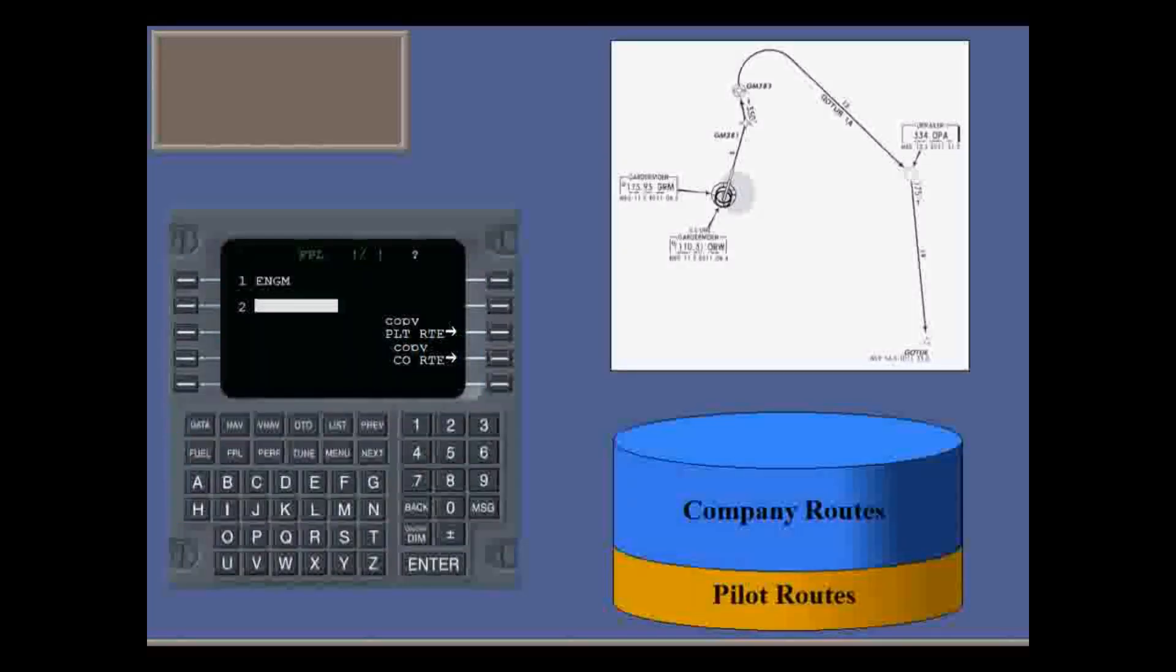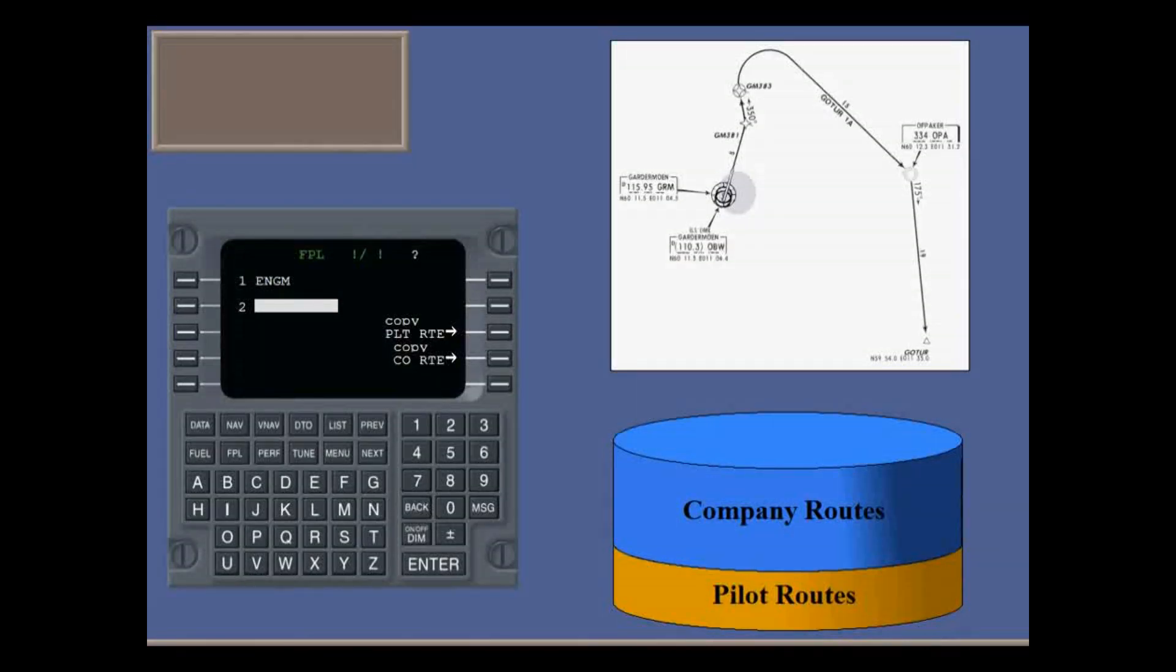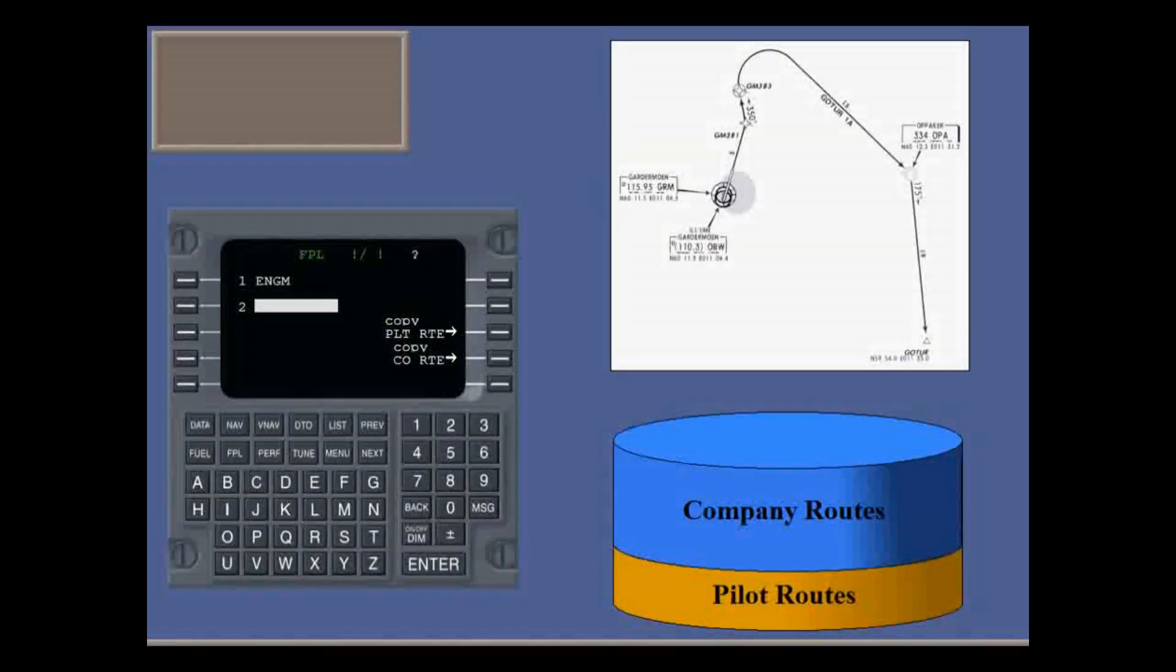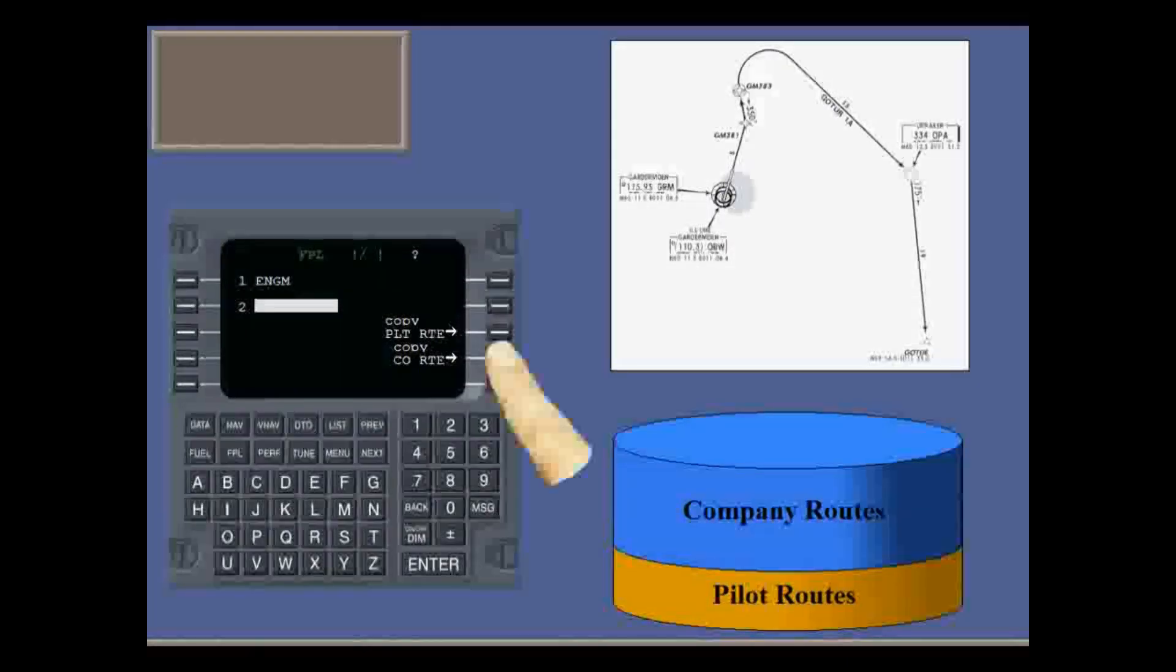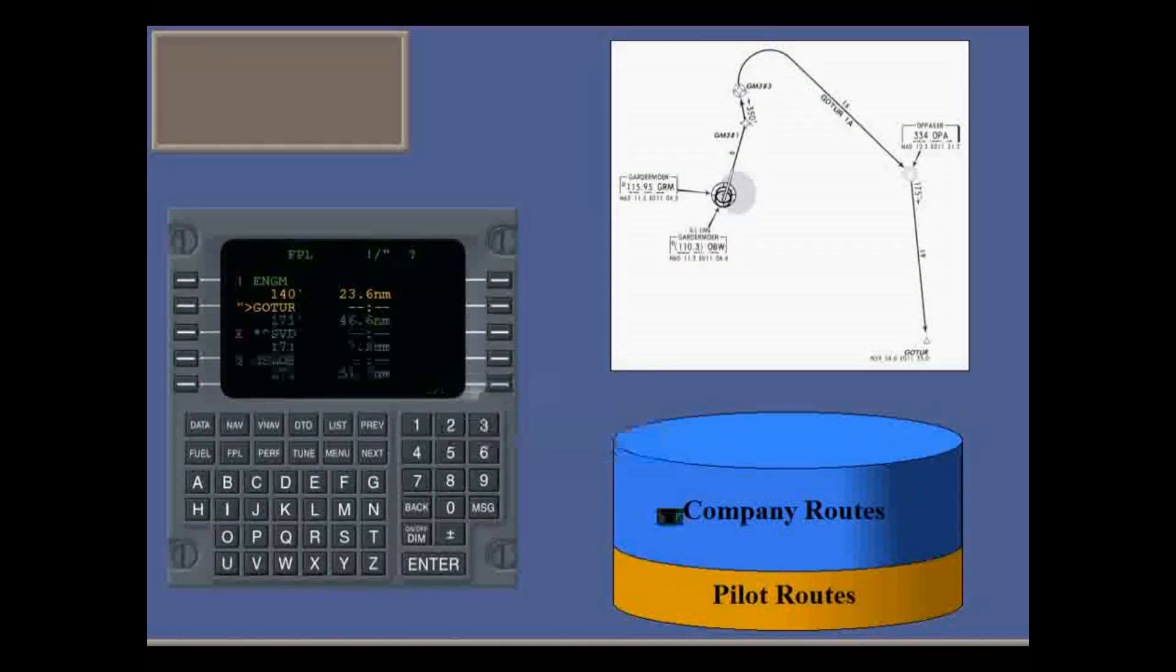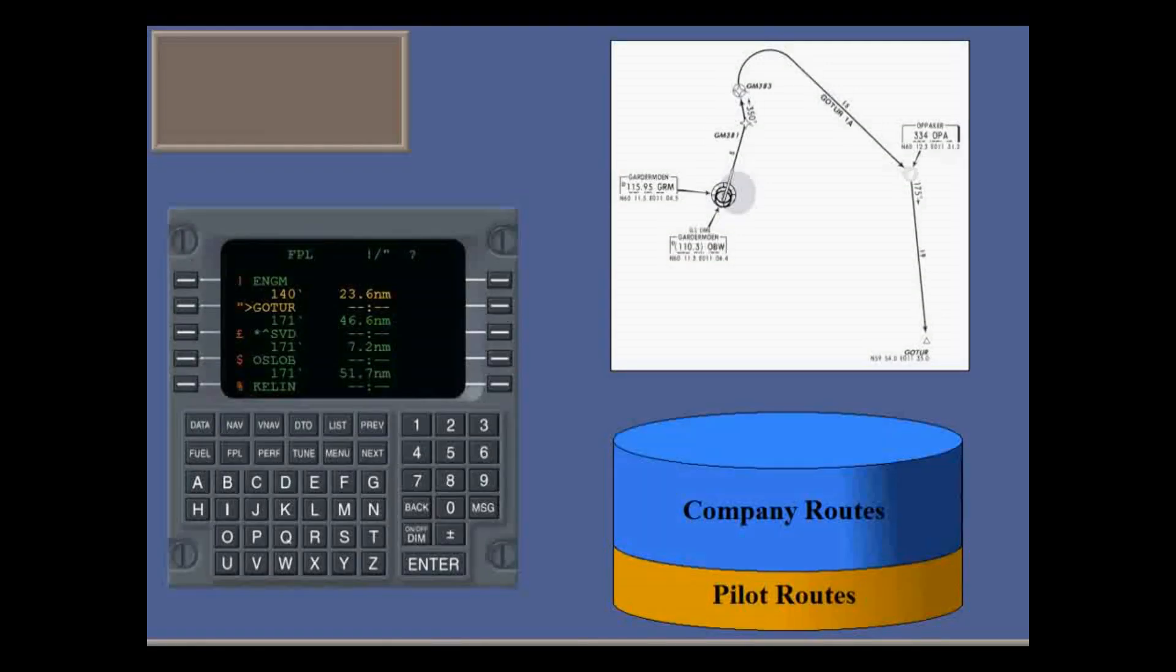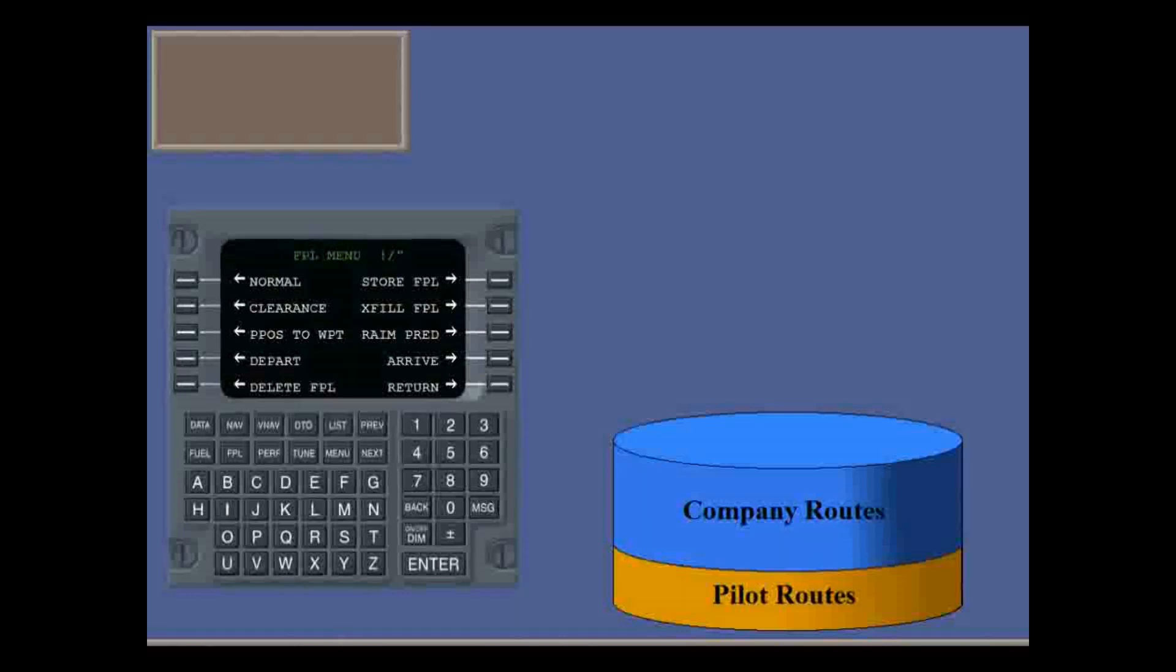It's important to understand the difference between routes and a flight plan. A stored route from either the company route database or the pilot route database is loaded, that is copied, into main memory. This then becomes the active flight plan, and the FMS navigates on this flight plan.